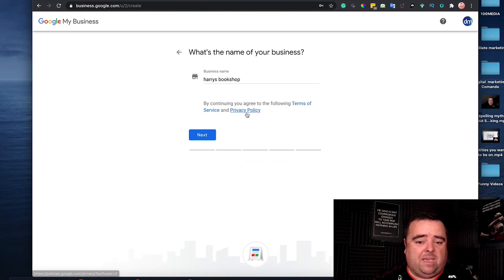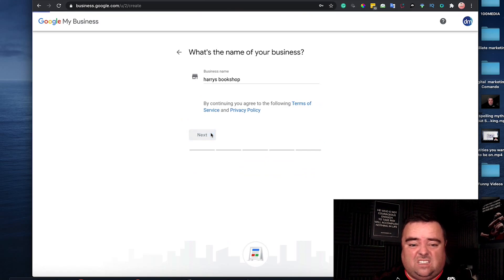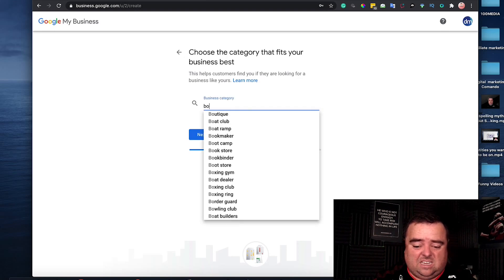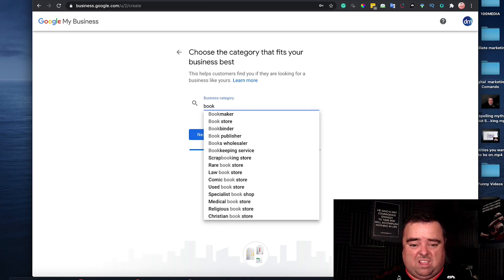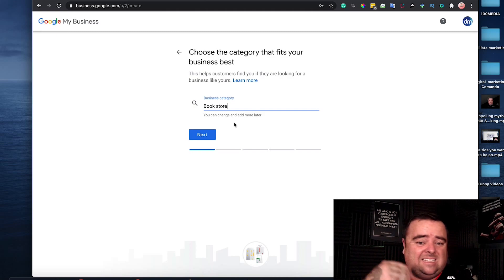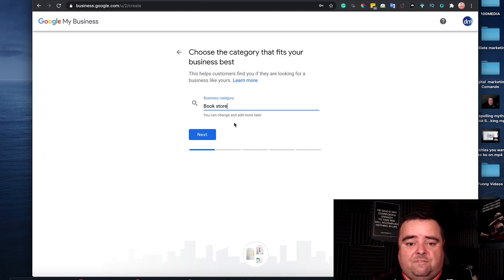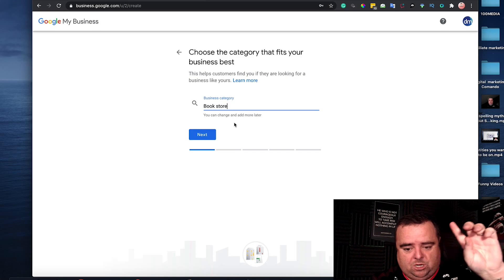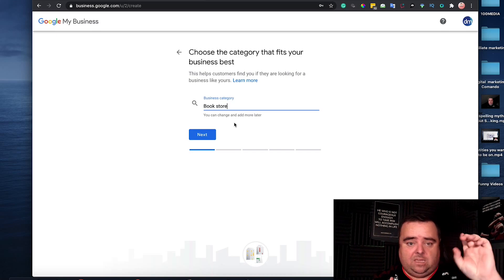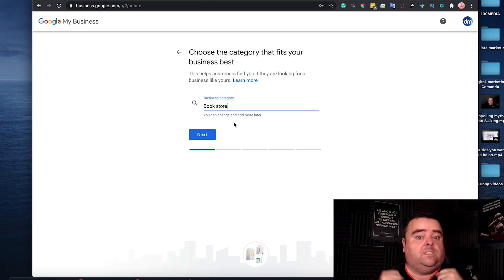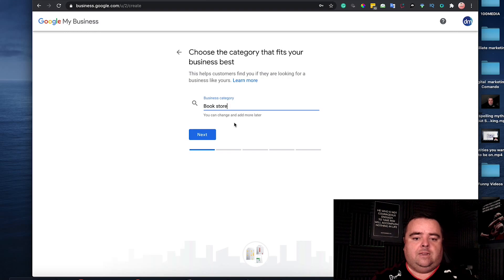You follow the instructions, add in the business category that's most relevant to your business, and continue to fill out all of the details you possibly can, which includes your website, your opening time, some photos, and a whole bunch of other stuff.